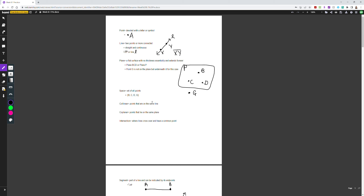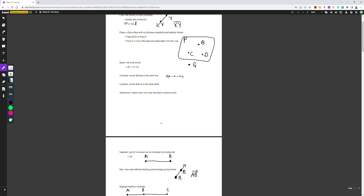A space is the set of all points, including points that are not on the plane. In this case, we'd write the set of all points as {B, C, D, G}. Collinear means the points are on the same line. Coplanar means the points lie on the same plane — for example, B, C, D are coplanar because they lie on the same plane.